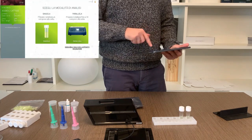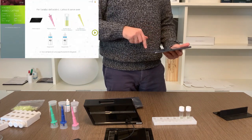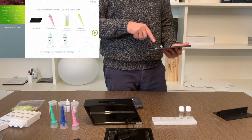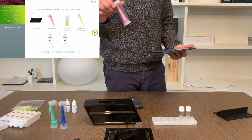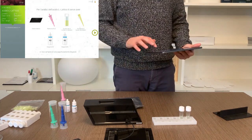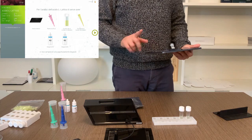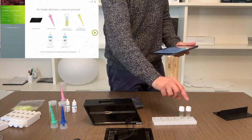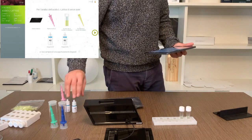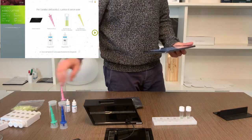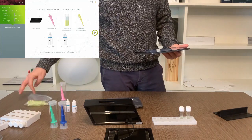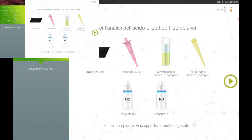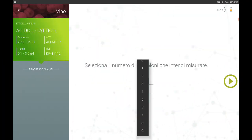At this point the app shows you all the material you need to carry out the analysis, which you can prepare on your workbench so that you have everything you need when you start with the manual operation. Continue, set the number of samples you want to analyze for this parameter and give a specific name to each of them.